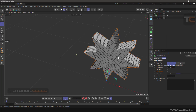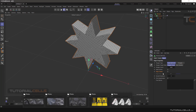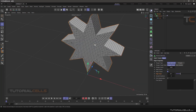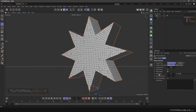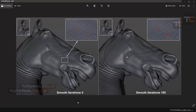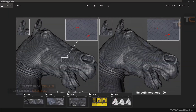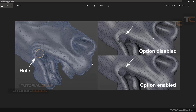Keep Creases — when you activate this option, the edge angle setting becomes active. It keeps the creases for edges above the specified angle. There's also Smooth Creases: look here, we have some creases and curves, and this option tries to maintain those creases and the curvature.